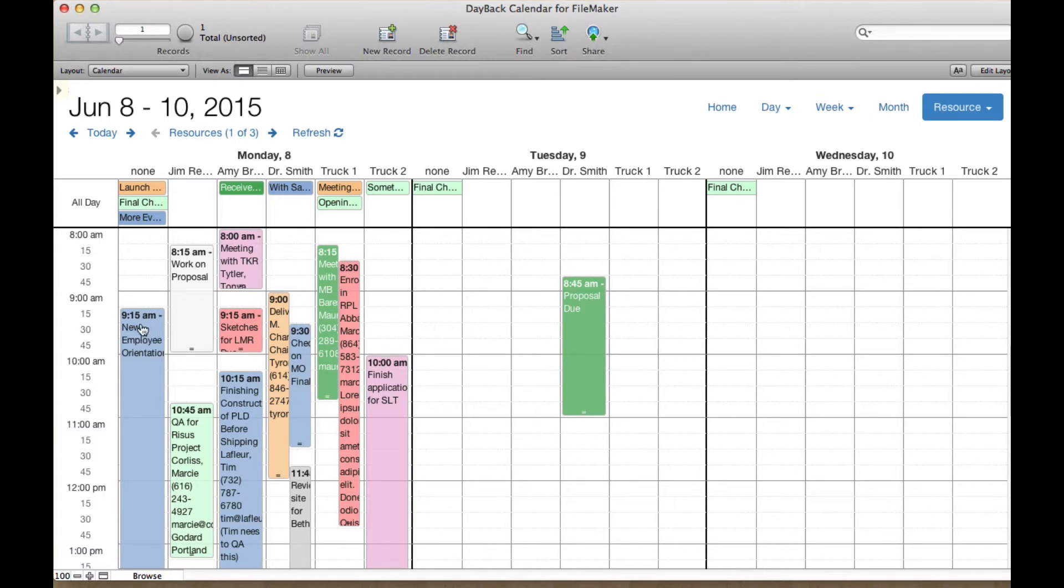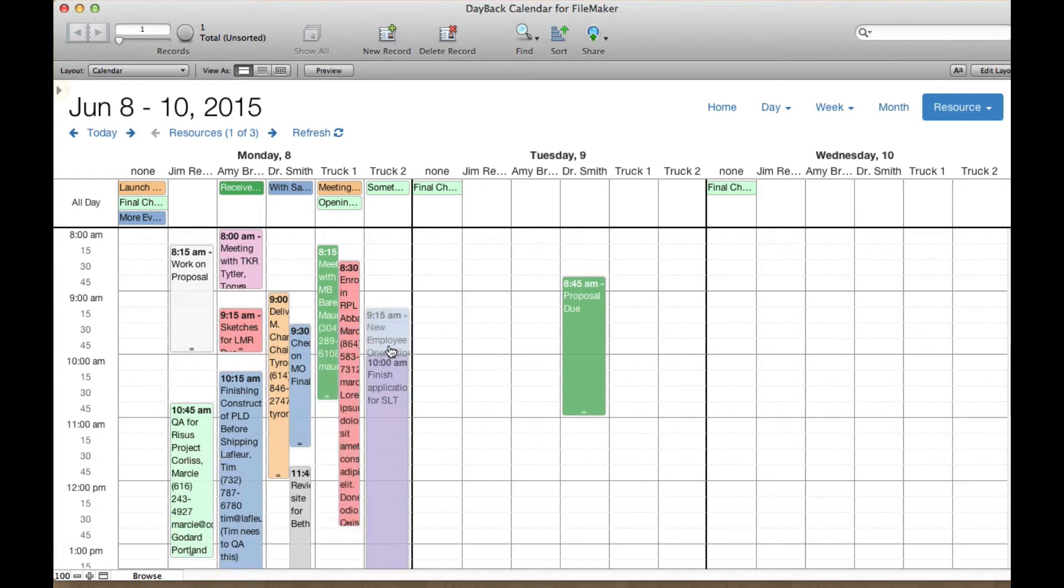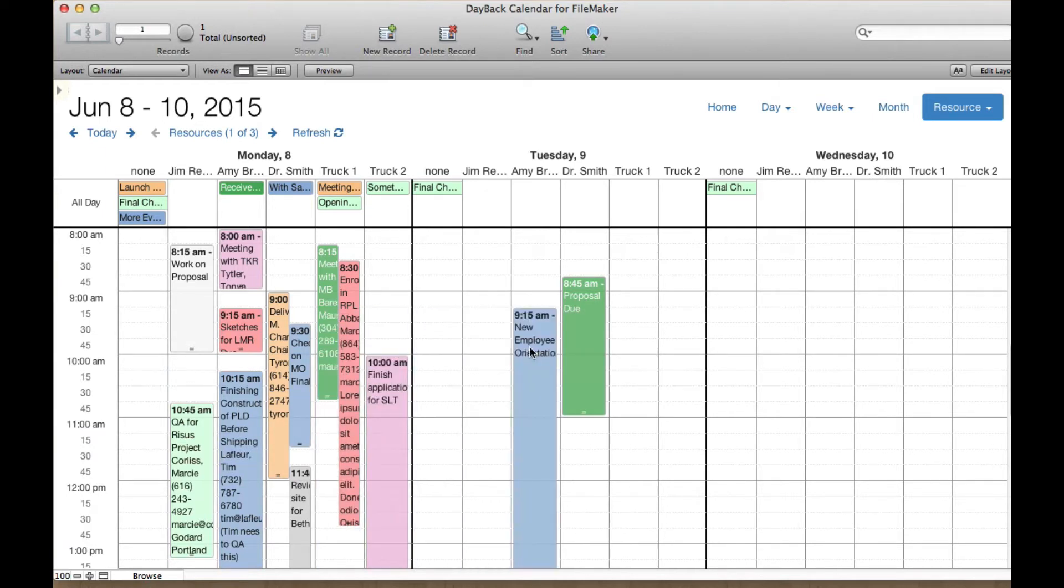You can even have things over here that you know what time they want to be, but you don't know what day they're supposed to be on or what resource they're supposed to be in. So I can keep this at 9:15 and put it over here, but it would conflict. But on Tuesday and Wednesday, it's pretty wide open.